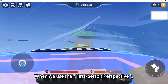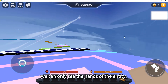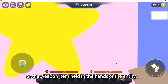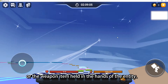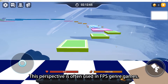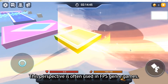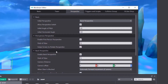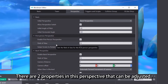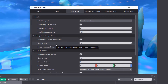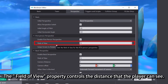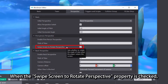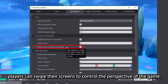When we use the First Person Perspective, we can only see the hands of the entity, or the weapon item held in the hands of the entity. This perspective is often used in FPS genre games. There are two properties in this perspective that can be adjusted. The Field of View property controls the distance that the player can see. When the Swipe Screen to Rotate Perspective property is checked, players can swipe their screens to control the perspective of the game.